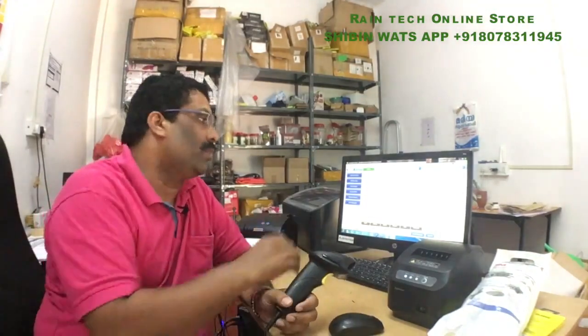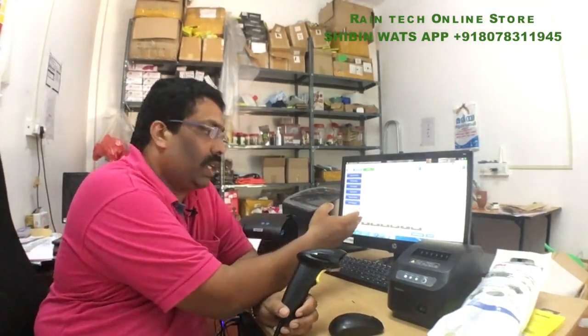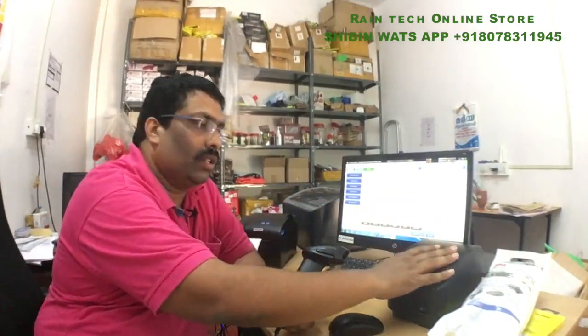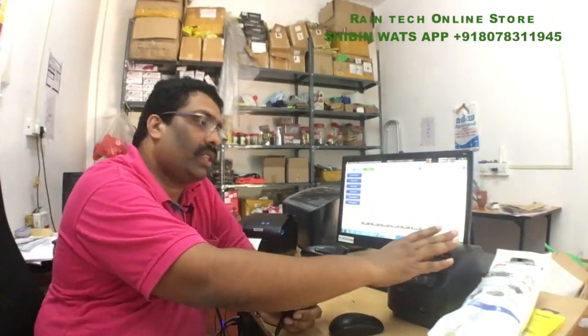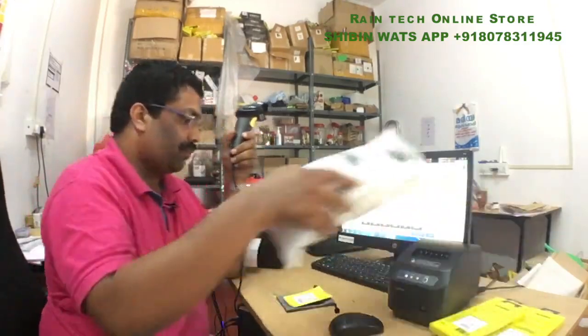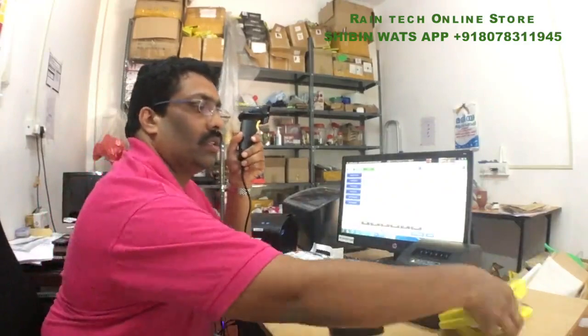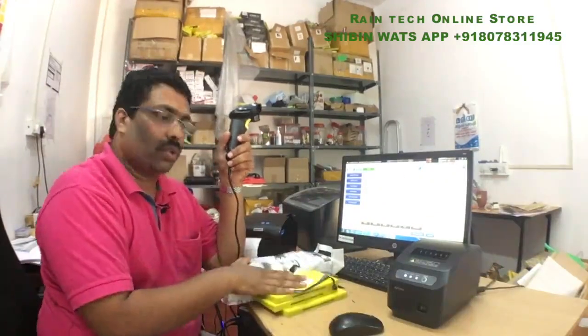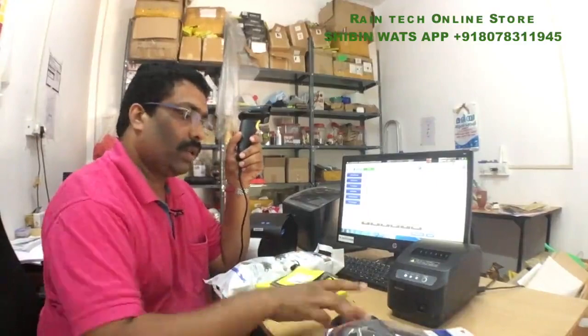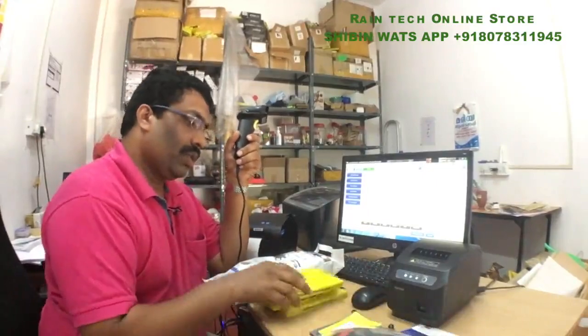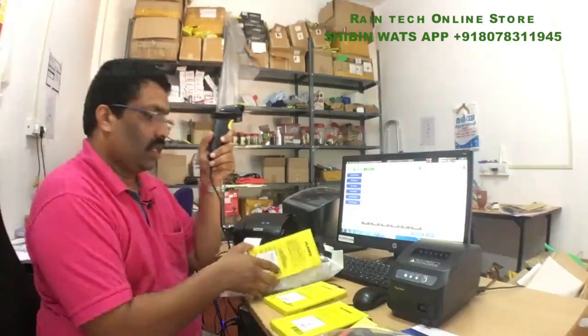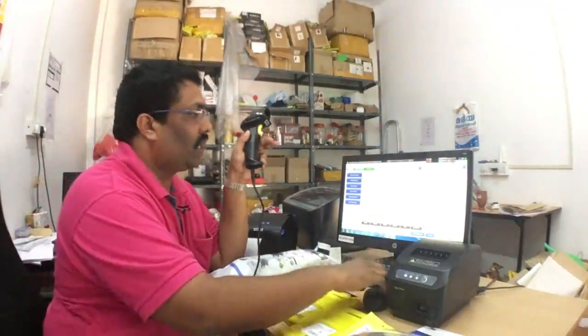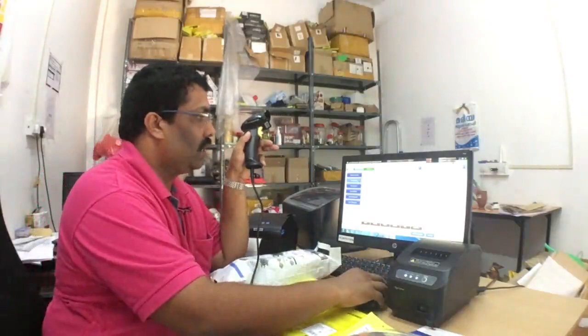I will show you how the system is working. First of all I have a billing software there in my computer and I have an invoice printer is there. Invoice will come over there. For example, I will show some products here. These are the products one of my customer they bring to me. He want to purchase all these items.